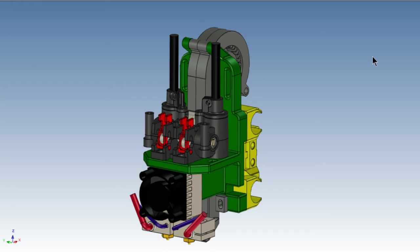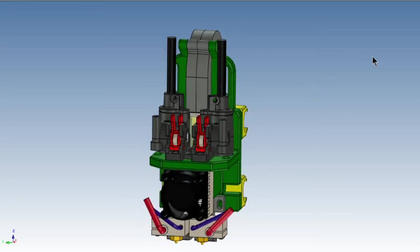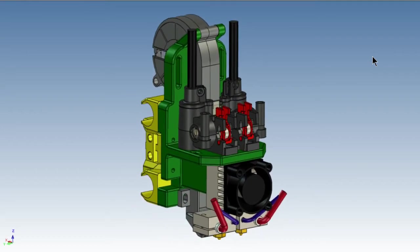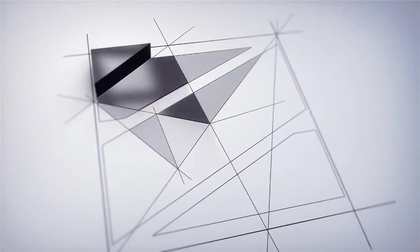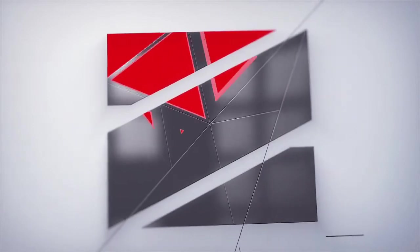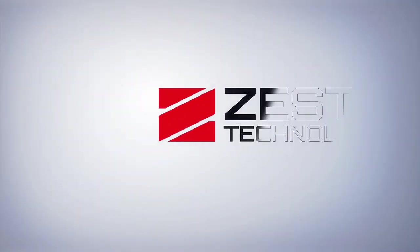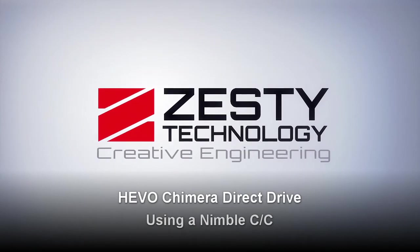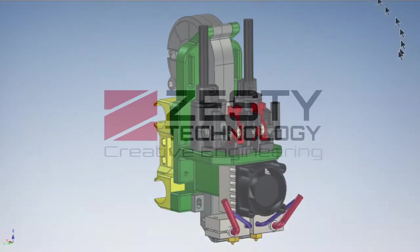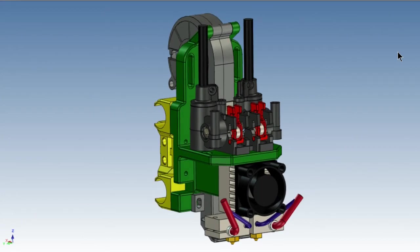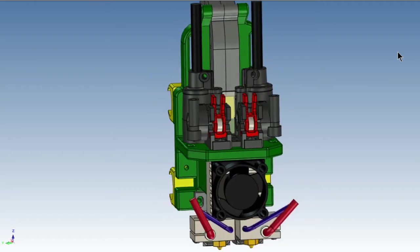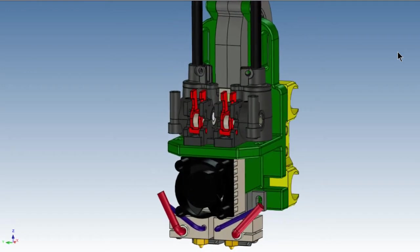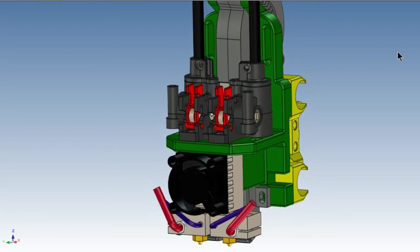An E3D Chimera on a Hypercube. How does that work? Let's have a closer look. It's nice to see a direct drive double nozzle solution for the Hypercube EVO. So let's take a closer look to see how this is done.